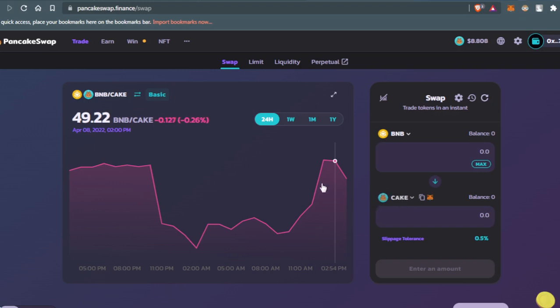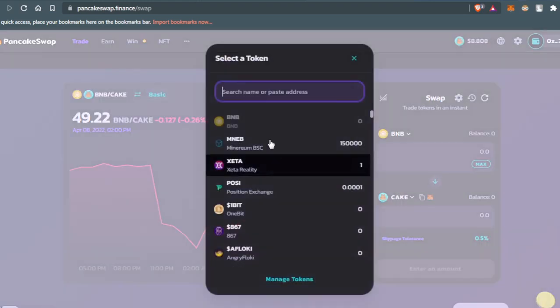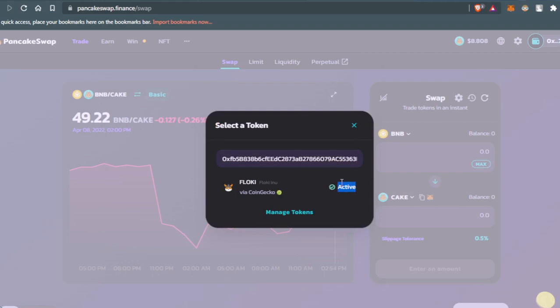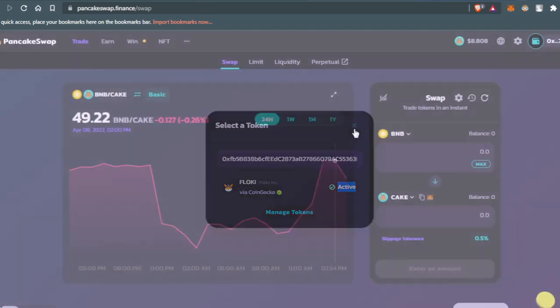go to Cake and paste the address that you copied. If you find this active down below, that means the token is already added to the PancakeSwap website, so press X and go to Cake again.